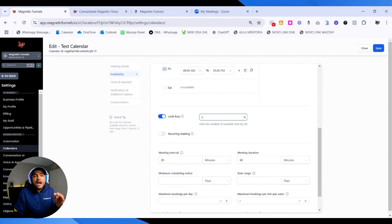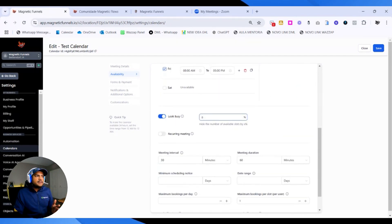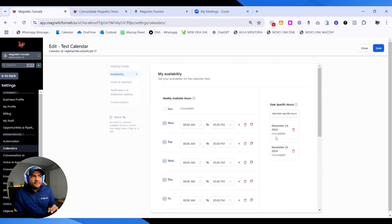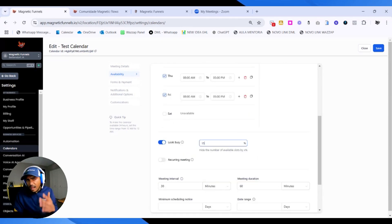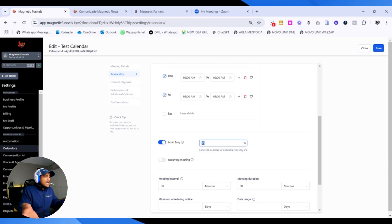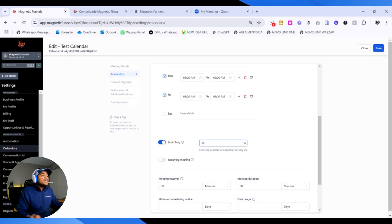On Look Busy, you can randomly hide dates on your calendar. I would be careful with this because you have no control over it. If you want to set a specific date that you are not available, use the method above. But if you just want to make your calendar look busier than it actually is, type in 15%, 25%, whatever percentage you would like to add.